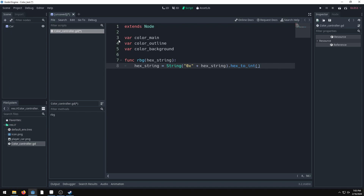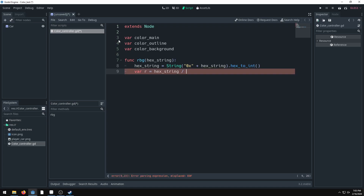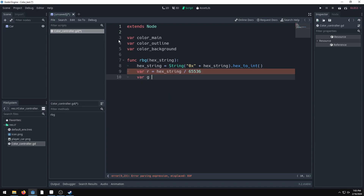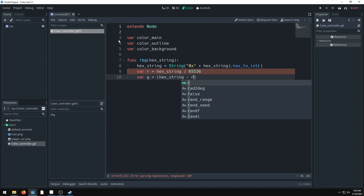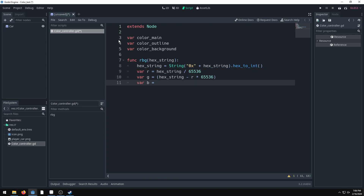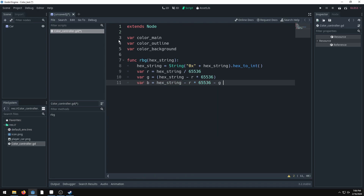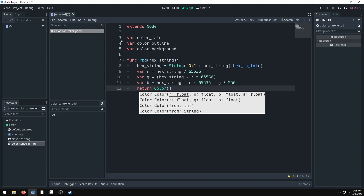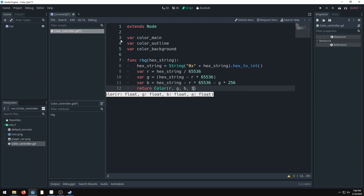Now we get our RGB values. var r equals hex_string divided by 65536. Then we get the green value: hex_string minus r times 65536. Then the blue value equals hex_string minus red times 65536, minus g times 256. If you want to know how this code works, talk to the guys on Stack Overflow who came up with it.